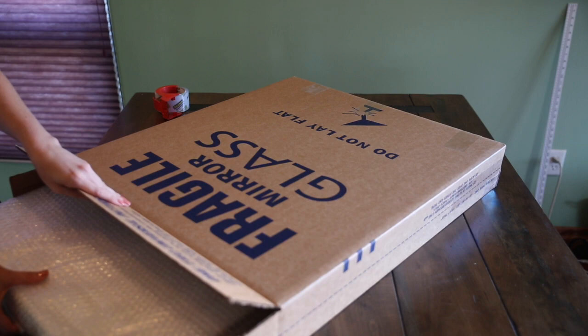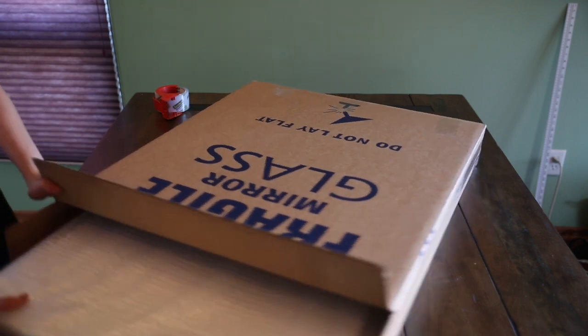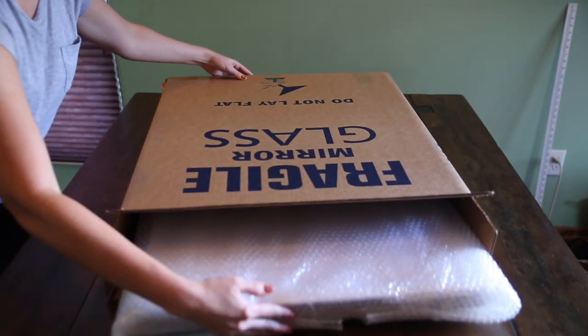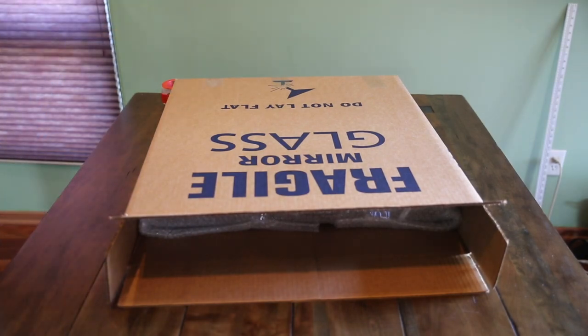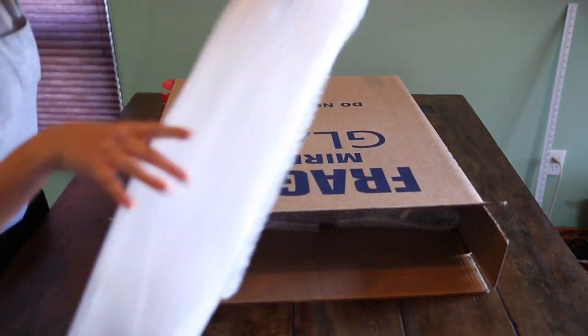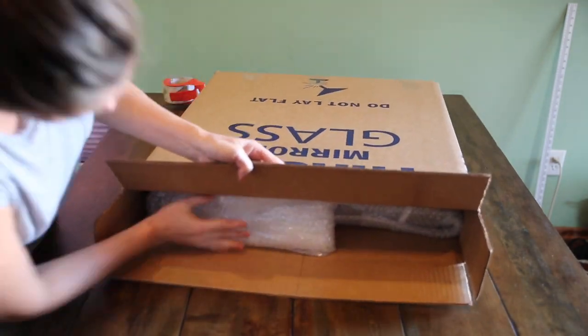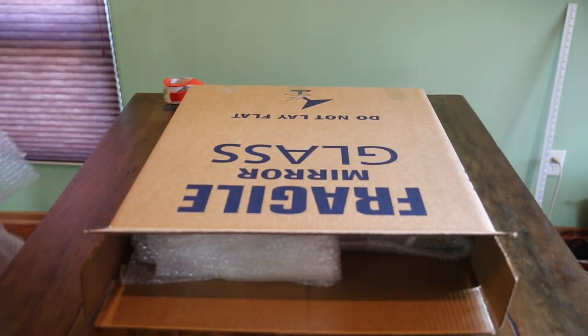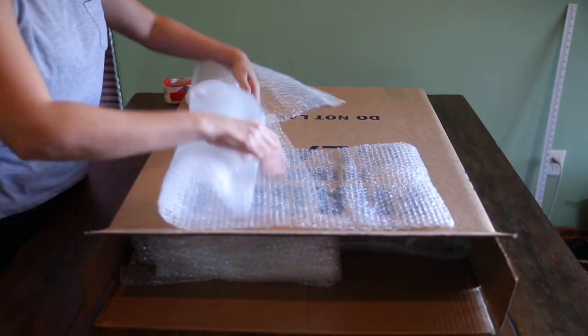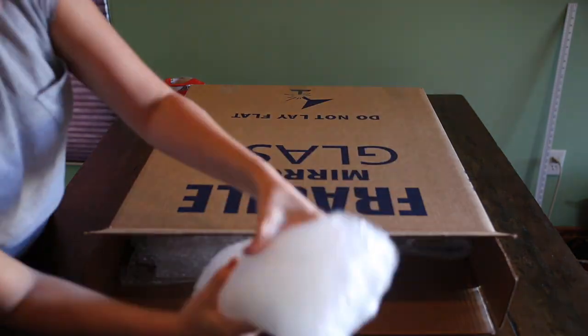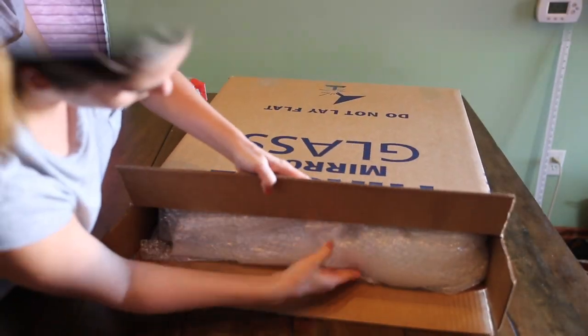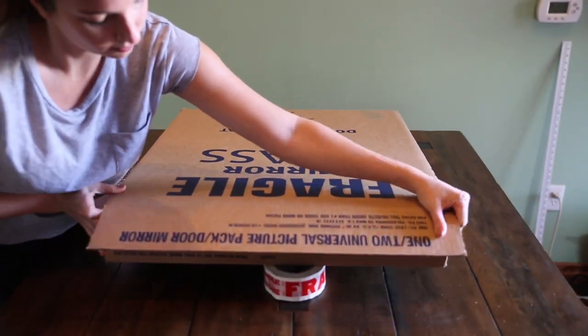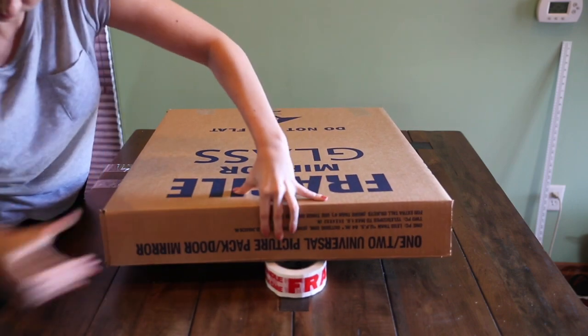Place artwork in shipping box. Take extra bubble wrap or other materials and stuff it into the box to prevent it from moving around.